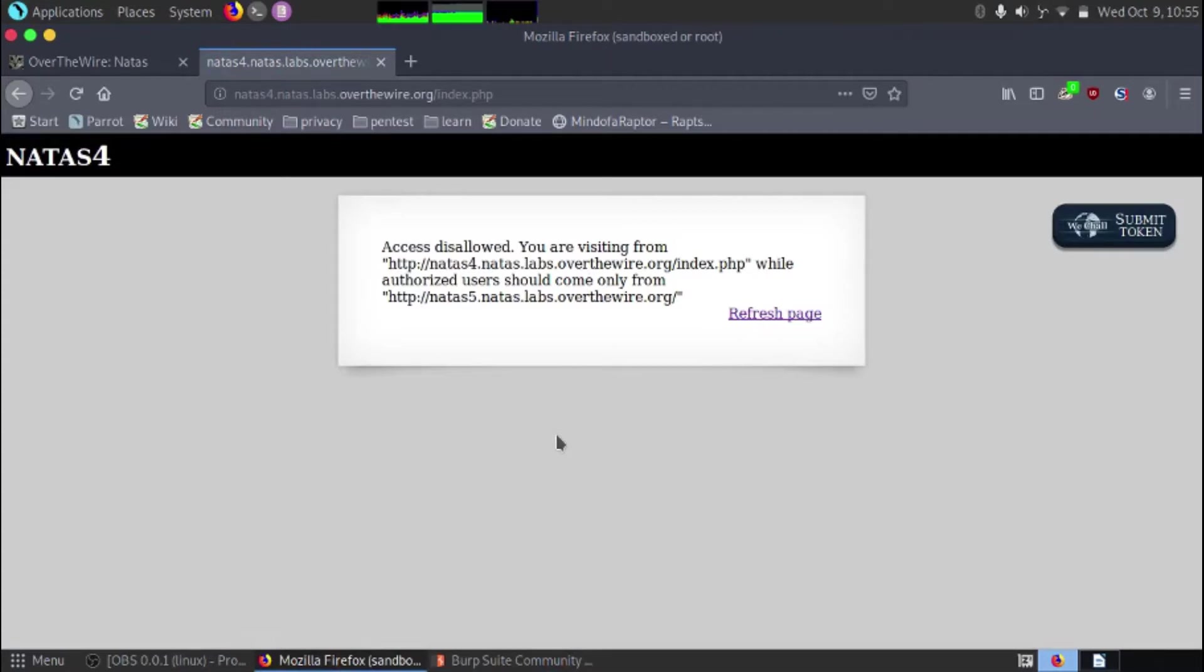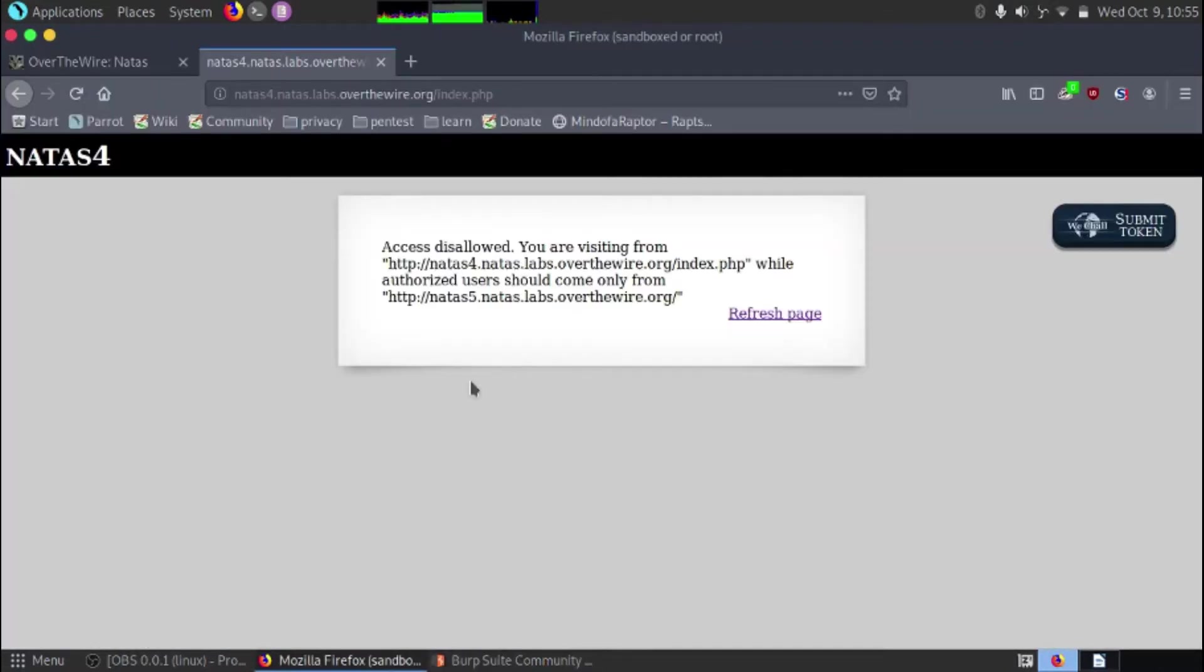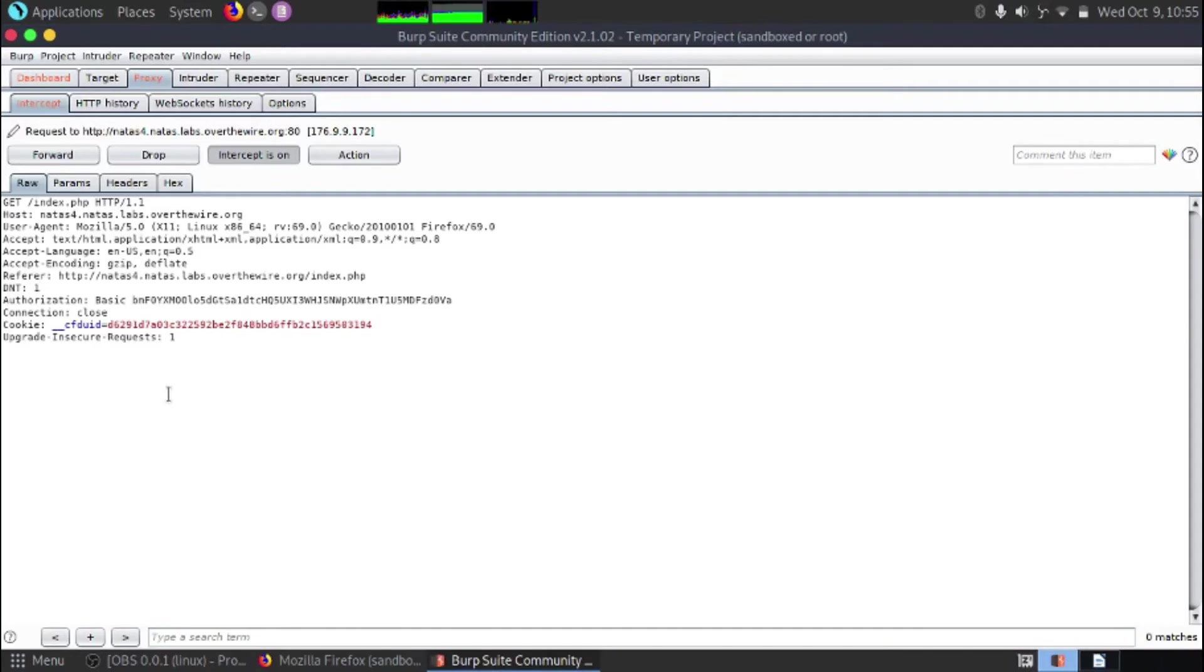So now we can start looking at what traffic is being intercepted. So let's refresh that page again. We'll click the refresh page link. It'll hang. We'll go back to Burp Suite and we can see that there is data in here.